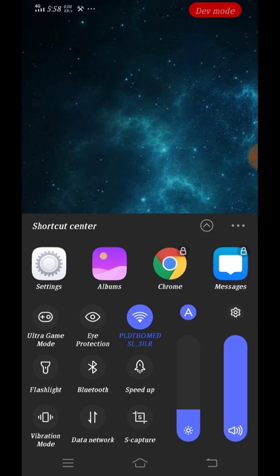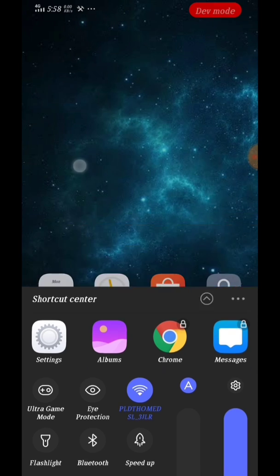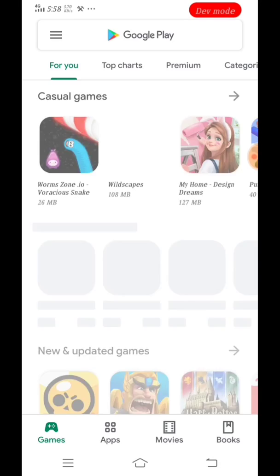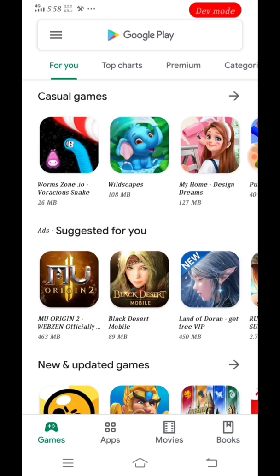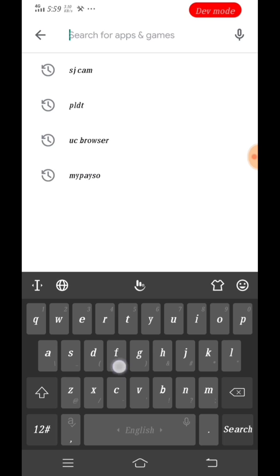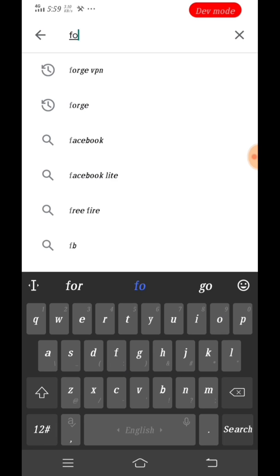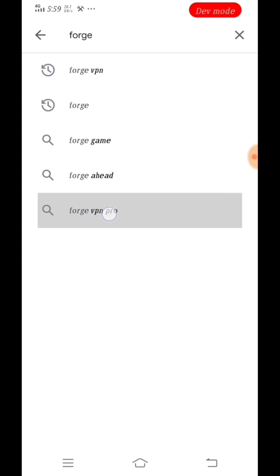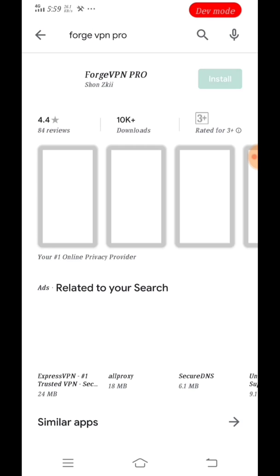I'm connecting now to my Wi-Fi and let's try to open the Google Play and let's search for ForgeVPN Pro. I am using Pro. There are three types of ForgeVPN application: the official and just the ForgeVPN.